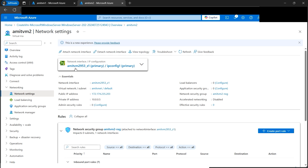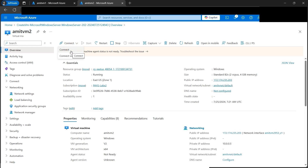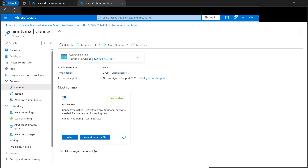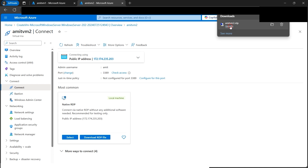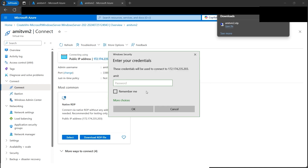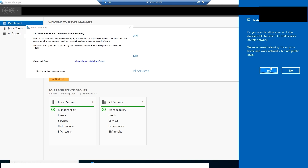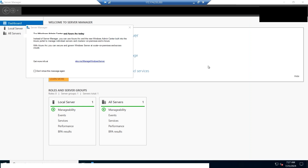To verify ICMP is enabled on the OS level, we need to RDP into the machine. I'm on Windows so I can RDP directly; Mac and Linux users should download an RDP client first. We're RDP-ing into amit-vm2. Download the RDP file, open it, enter the admin password we set during VM creation, and click OK. When prompted whether to allow PC discovery, select Yes — otherwise ping will not work.